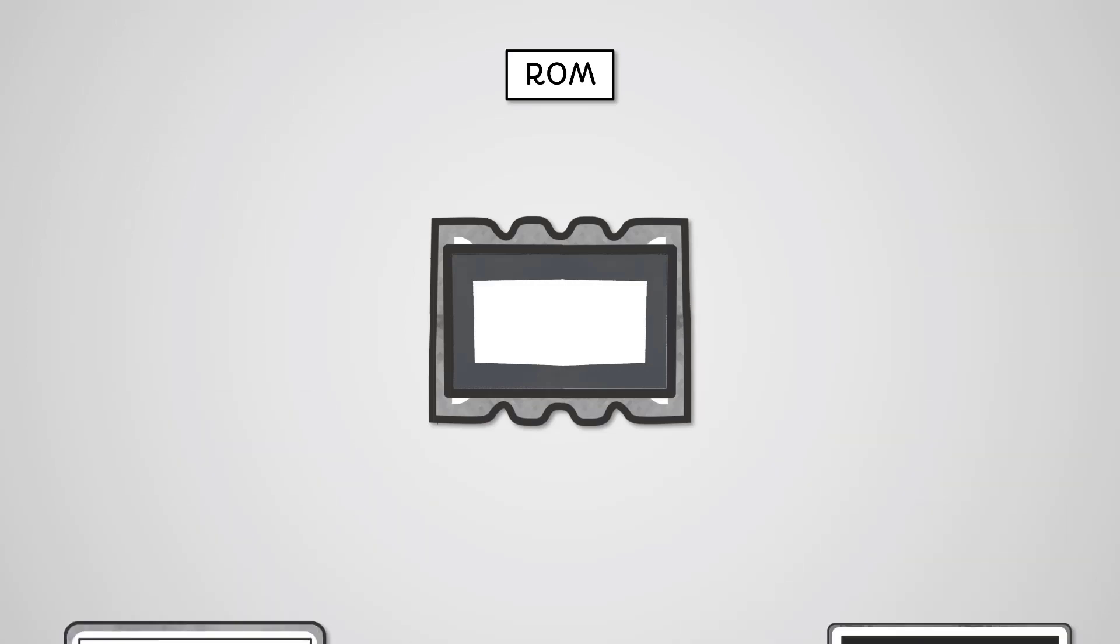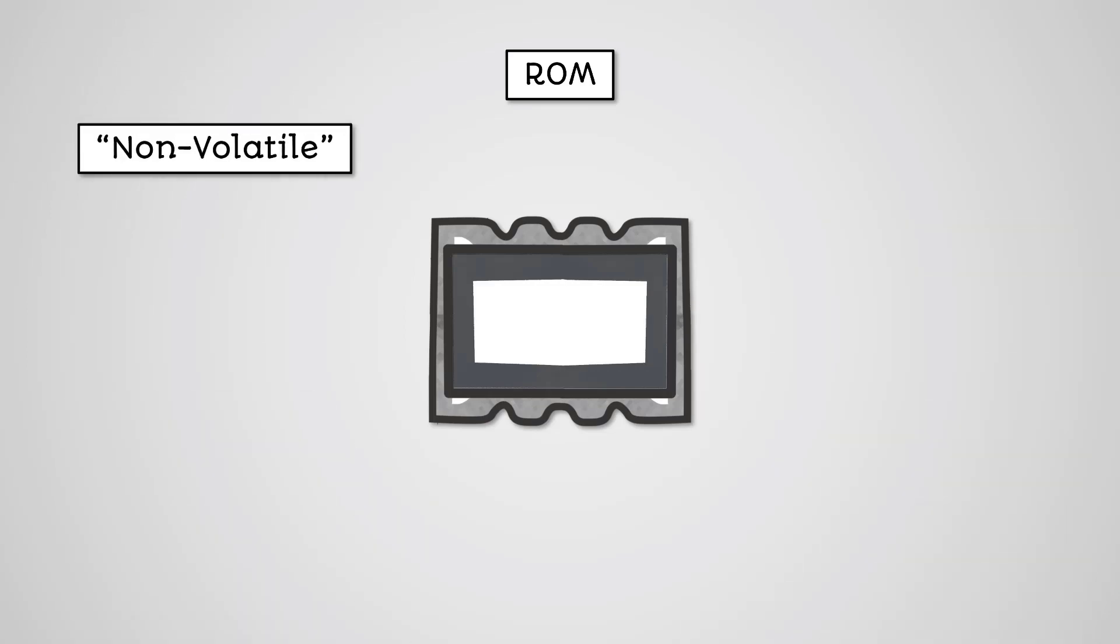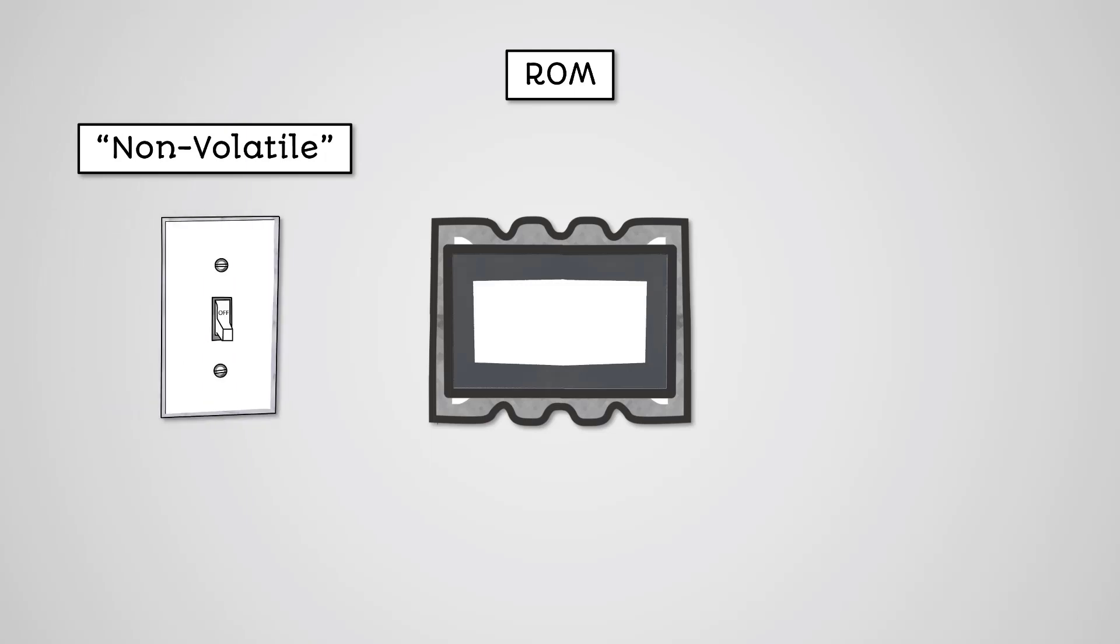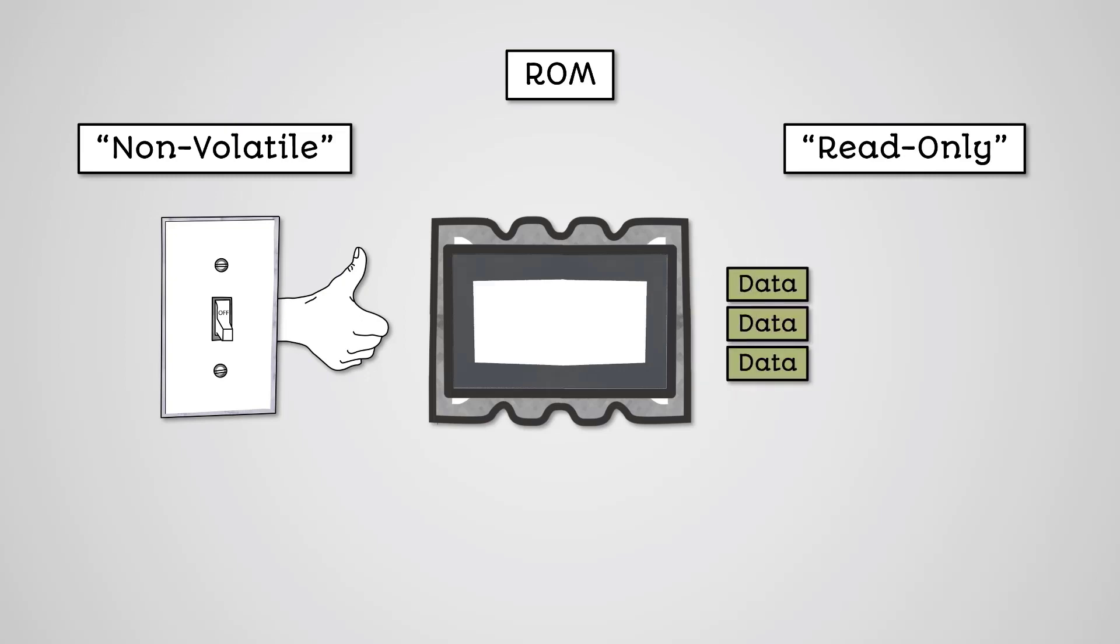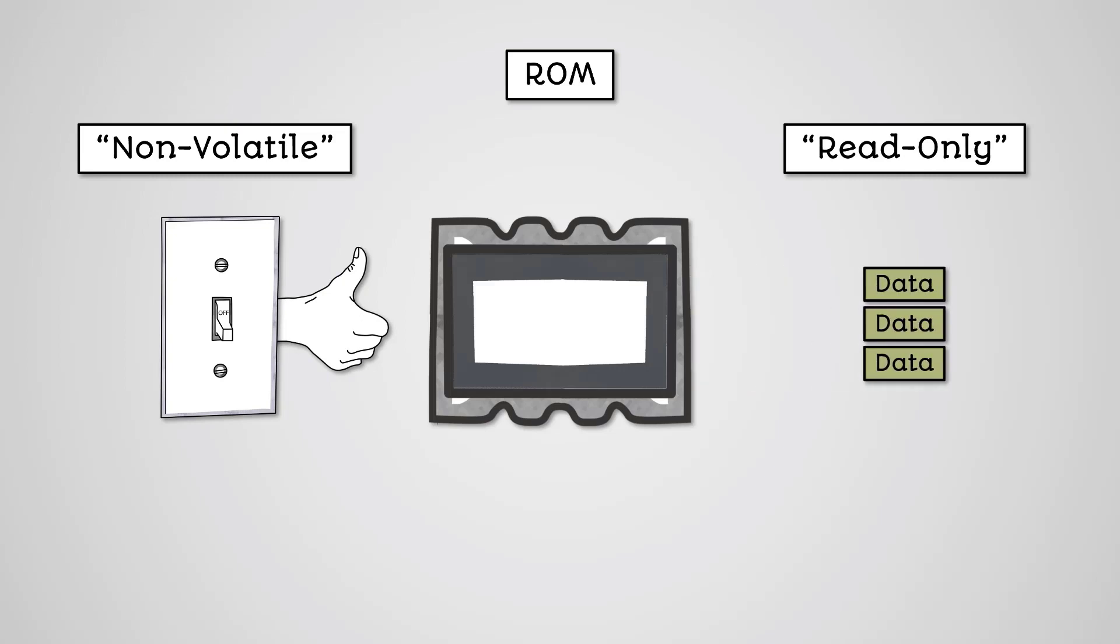The main things to understand about ROM memory are: it is non-volatile, meaning if you lose power, you do not lose your data, and it is read-only, meaning the data on the ROM chip always stays the same.